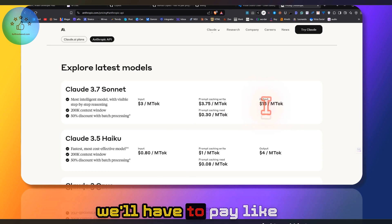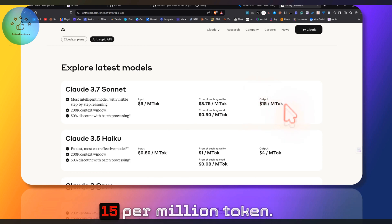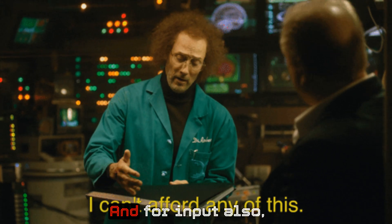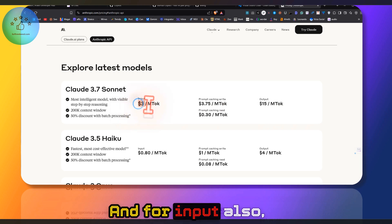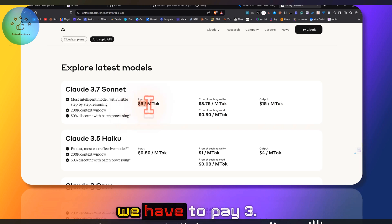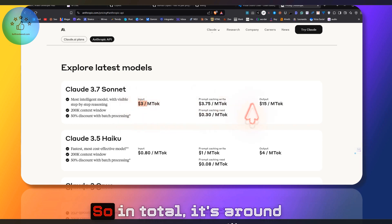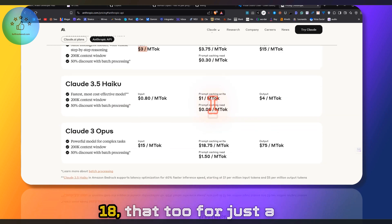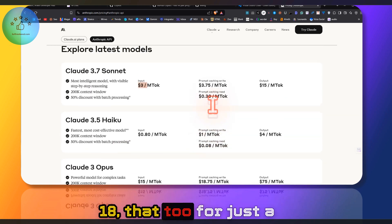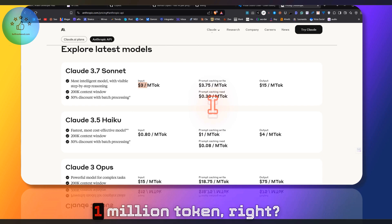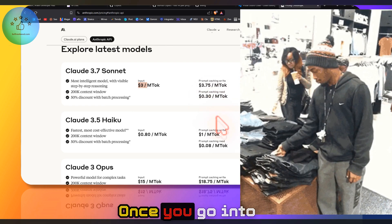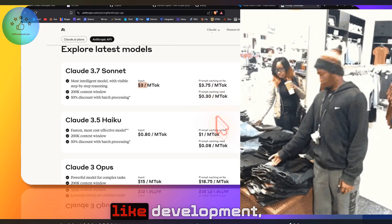We'll have to pay $15 per million tokens for output, and for input we have to pay $3. So in total, it's around $18, and that's for just one million tokens.